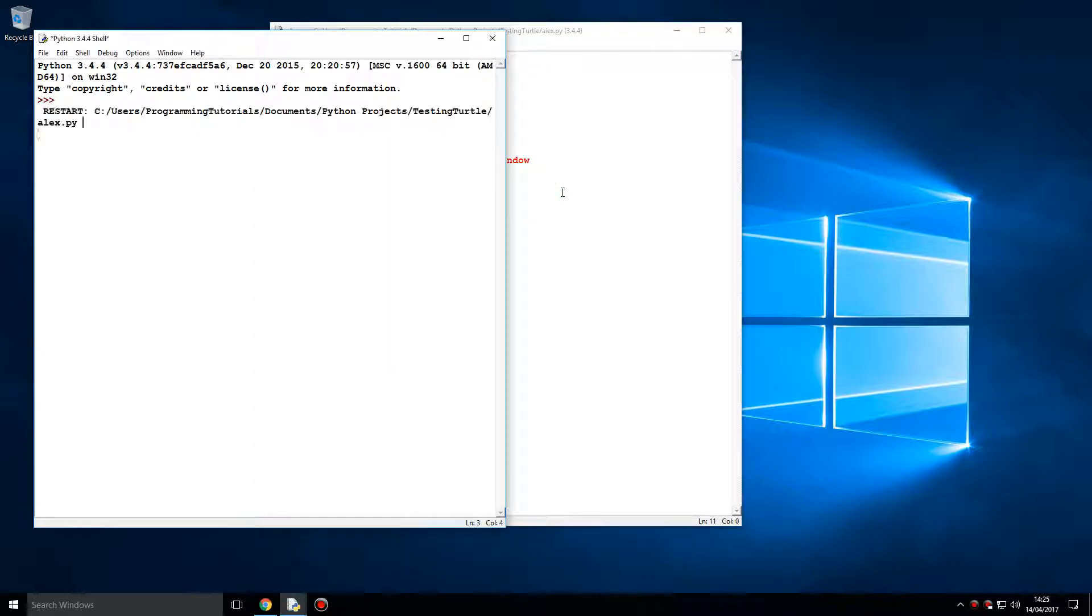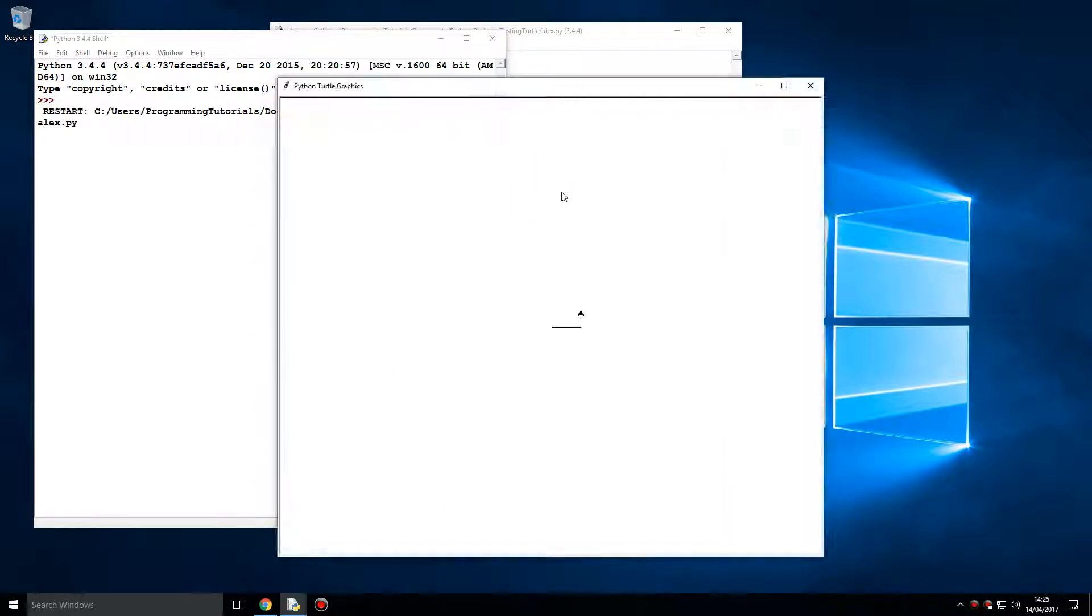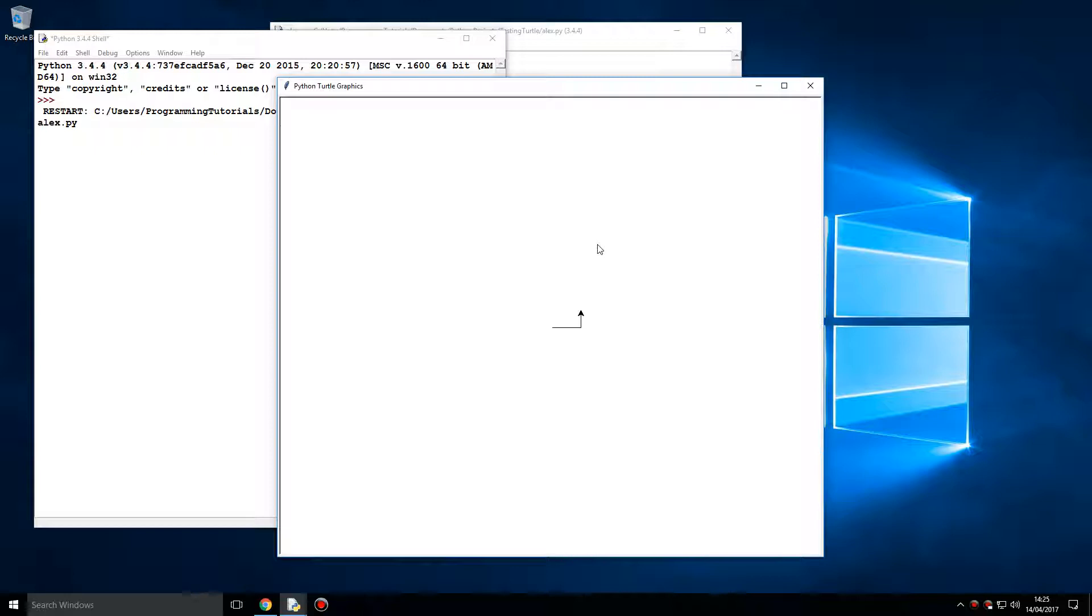If we run this, we get this window. As you can see, currently it looks quite boring, doesn't look that impressive, it's just a couple of lines. However, Turtle can be used to do quite extraordinary things, and I'm going to show you an example.